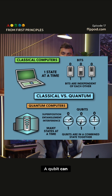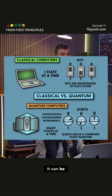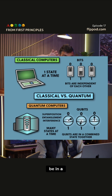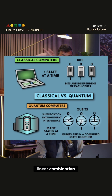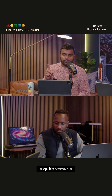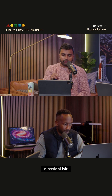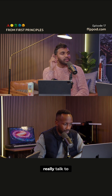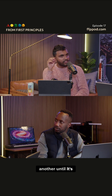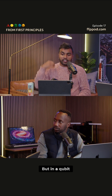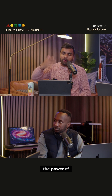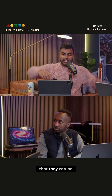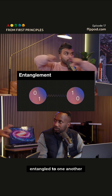A qubit can be in a superposition of two states — it can be in a 0 and a 1, and it can be in a linear combination. The other thing that's different about a qubit versus a classical bit is that one transistor doesn't really talk to another until it's really told to. But in a qubit, the power of the qubits is that they can be entangled to one another.